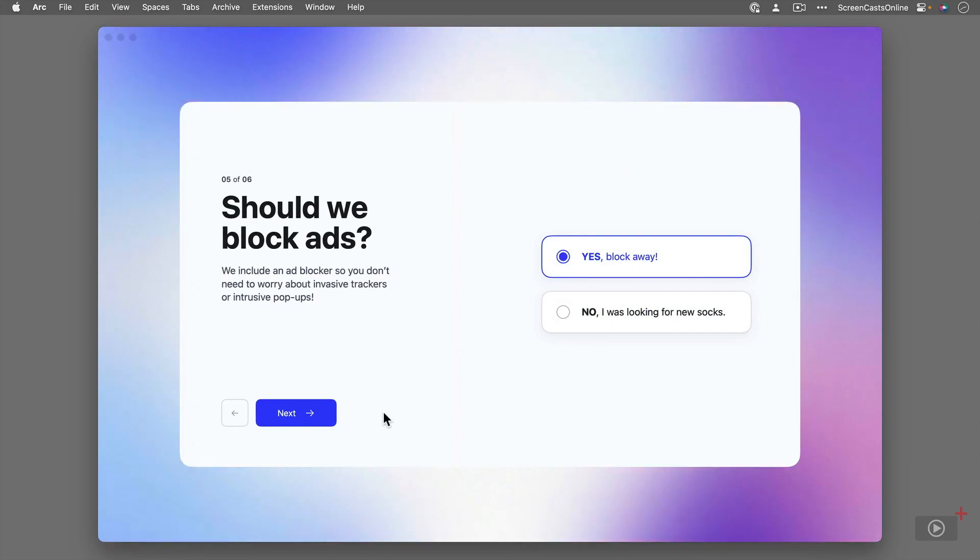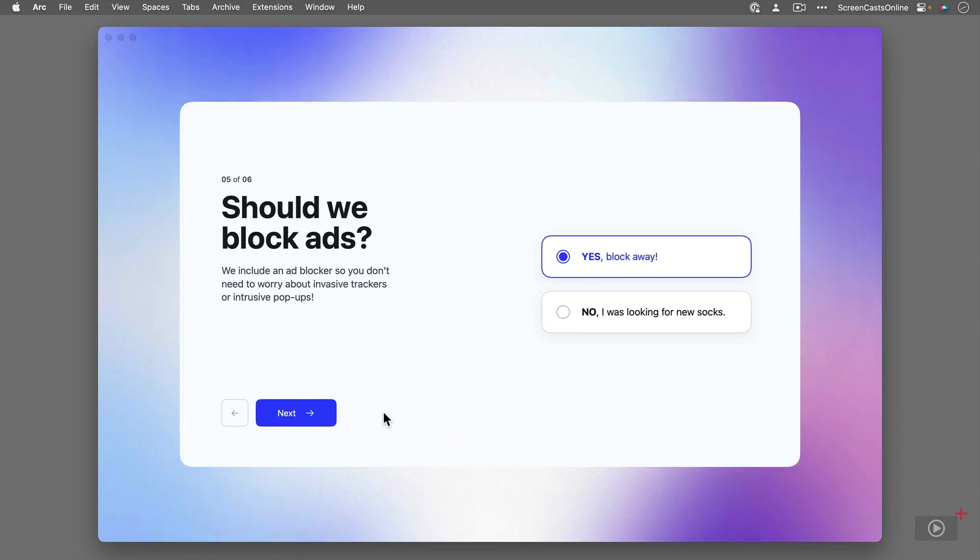It also includes an ad blocker. So, yes, I'm going to say yes to the block away option.